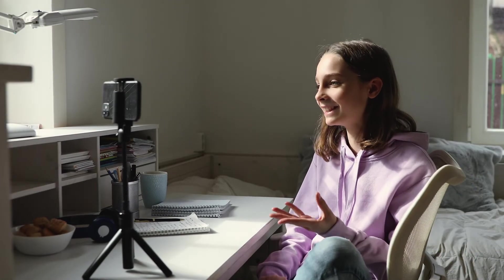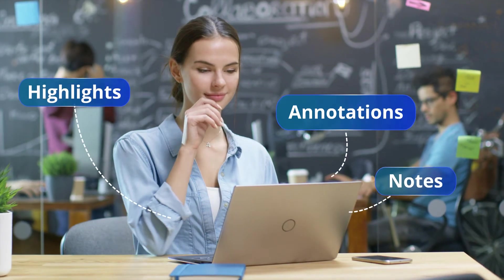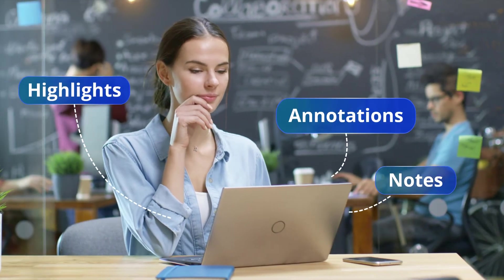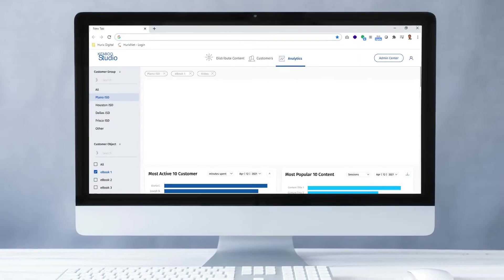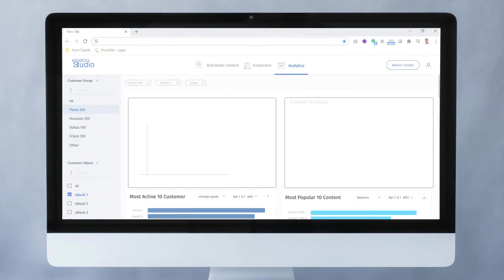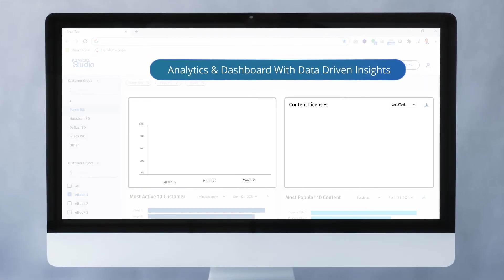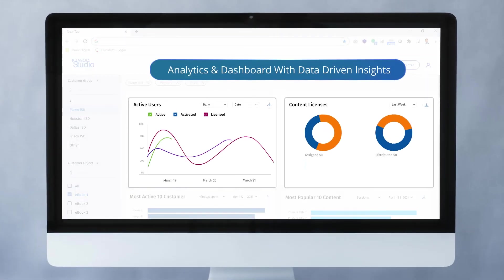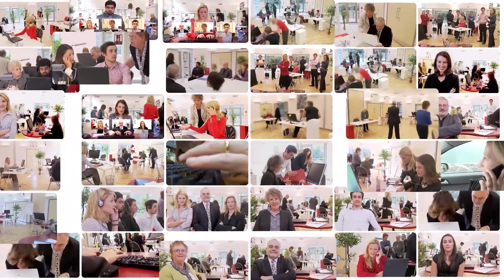Katabu also enables student-teacher collaboration through notes, highlights, and annotations. You can now also get data-driven insights into content consumption through our analytics and dashboards. Katabu is one of the world's most trusted and widely used e-book platforms by leading publishers in more than 25 languages.